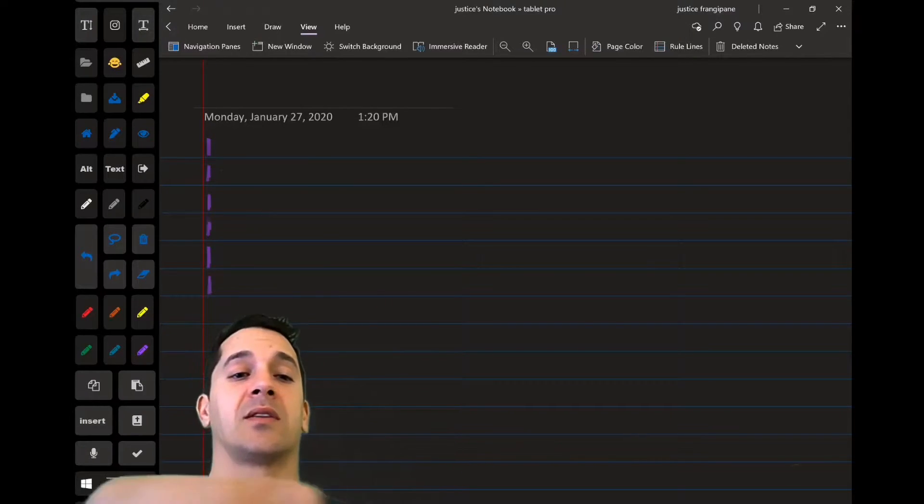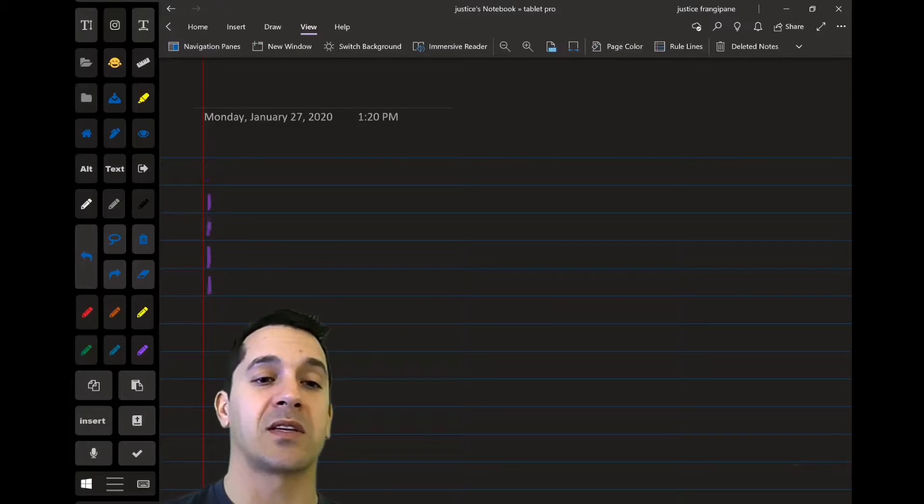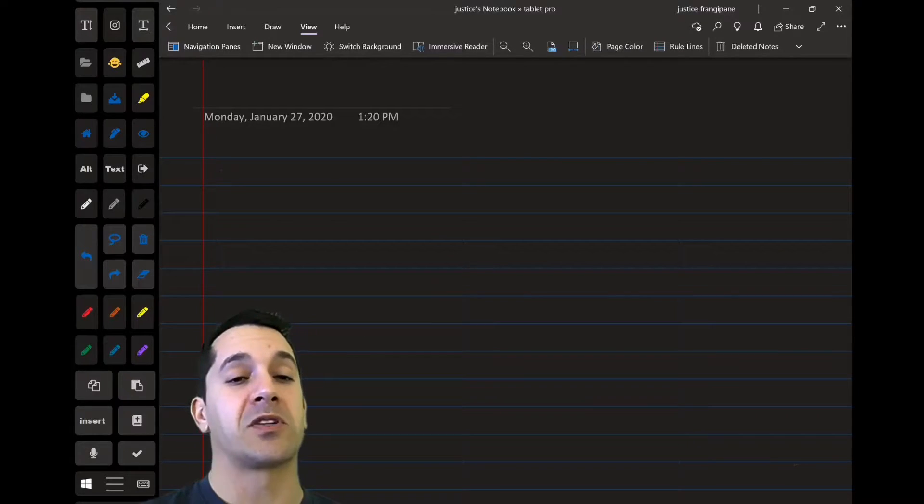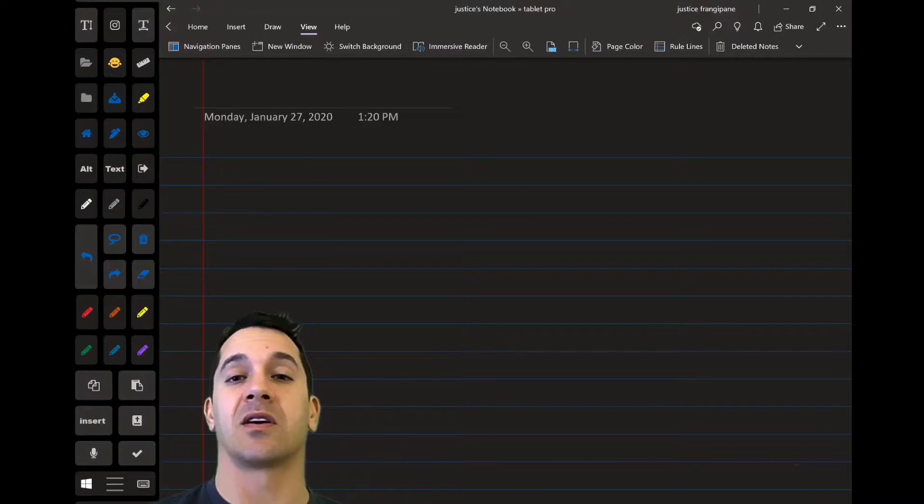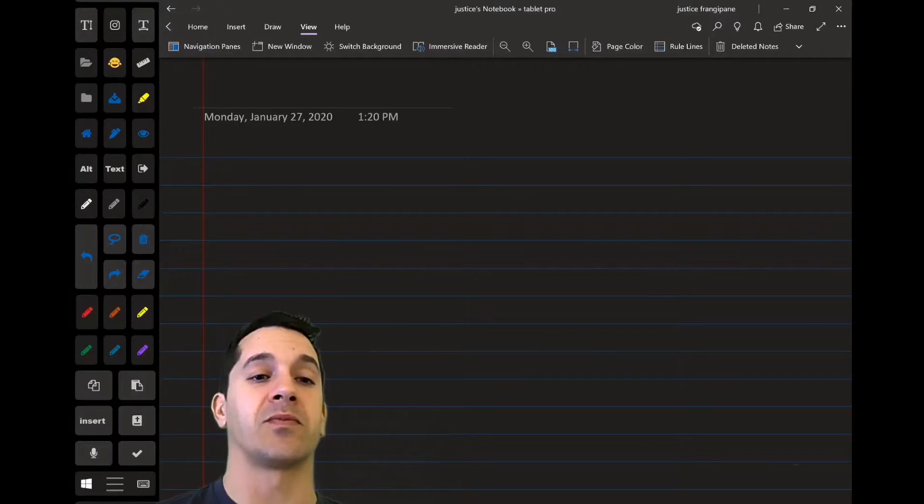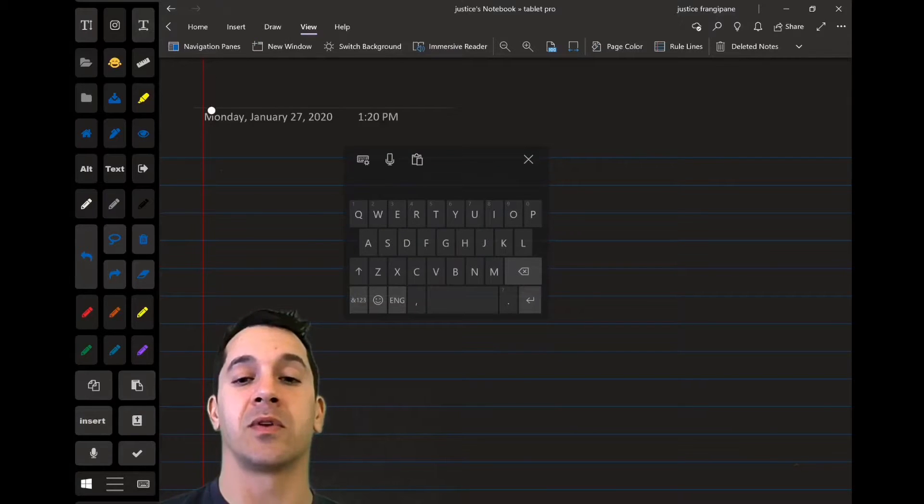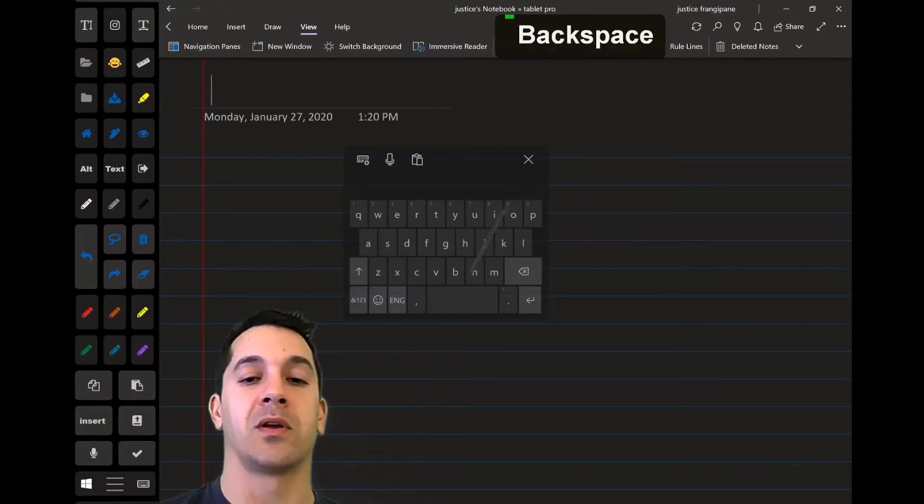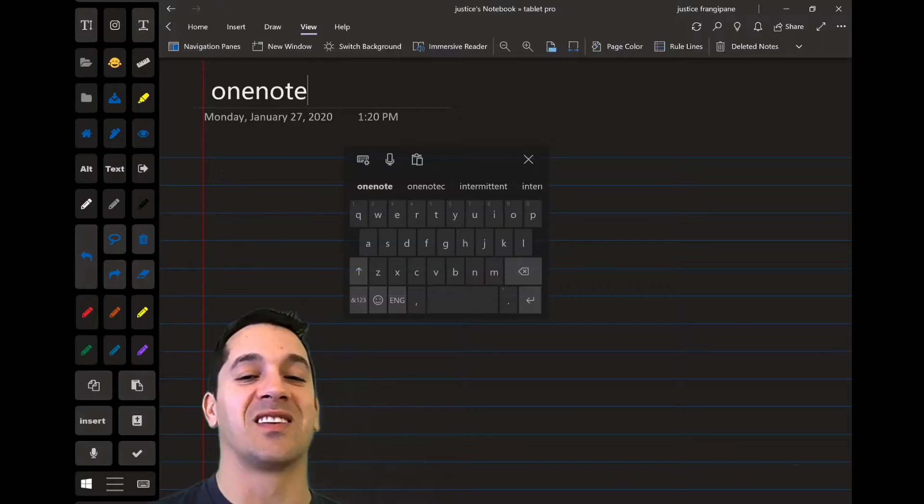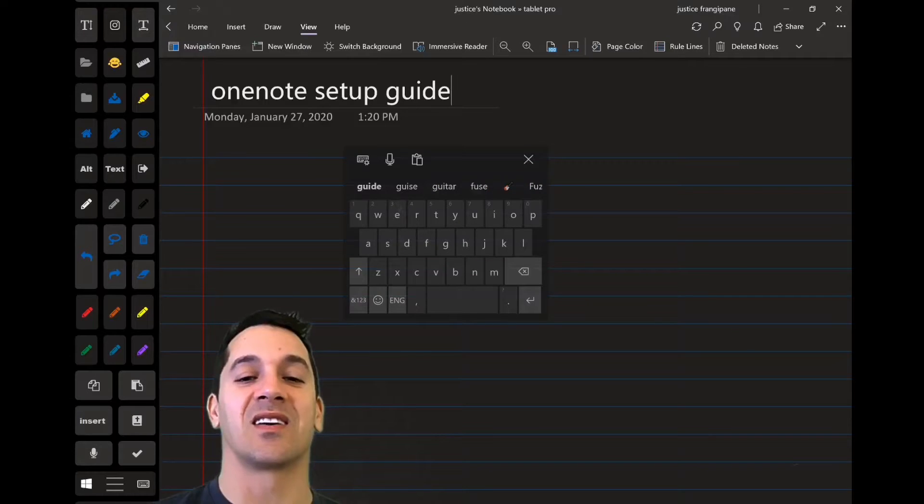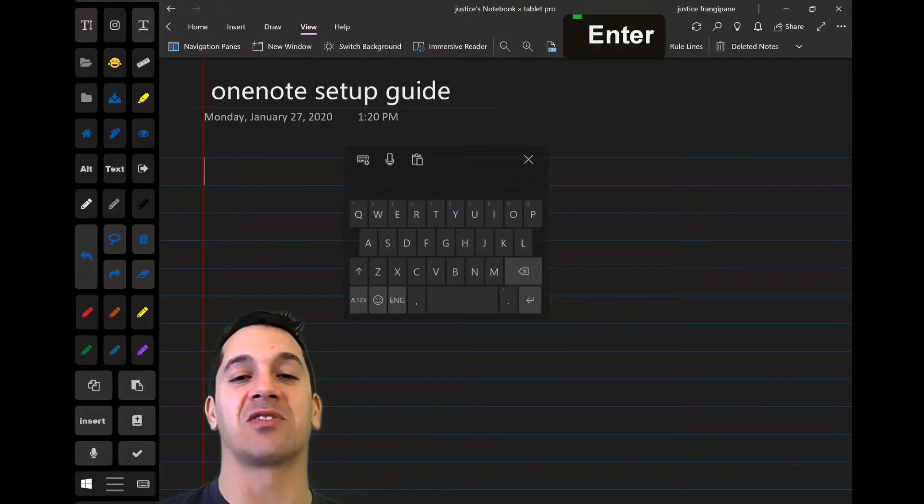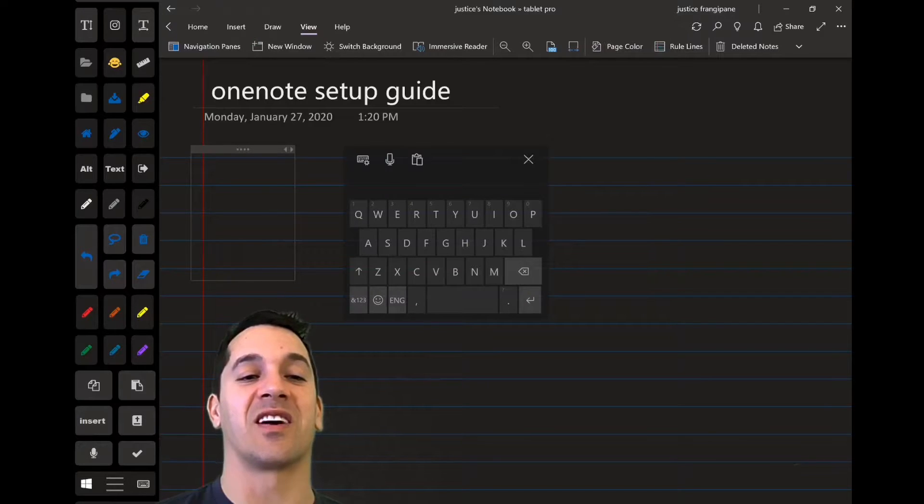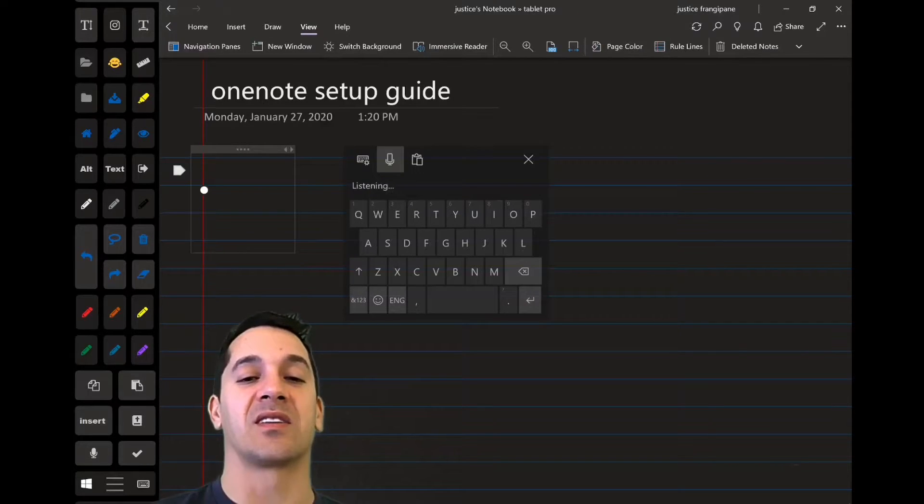So let's go ahead and put some text in here. And we're going to try and use the Speech-to-Text Cortana engine. So we're going to tap on the screen. Actually, let's go ahead and put in our title. OneNote Setup Guide. Okay, good enough. We're going to hit Enter. And you're going to notice down here that this is going right on the lines, which is really cool.